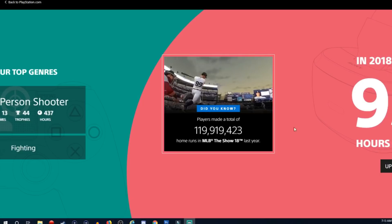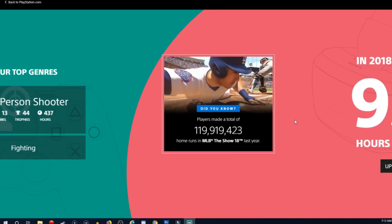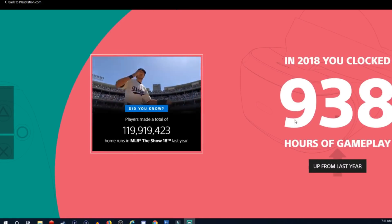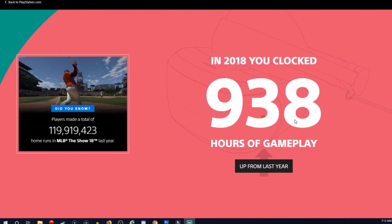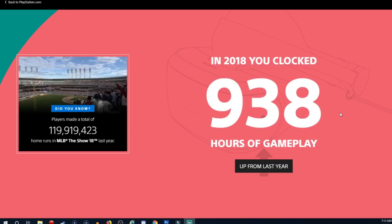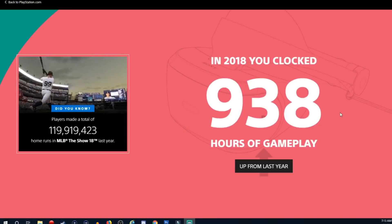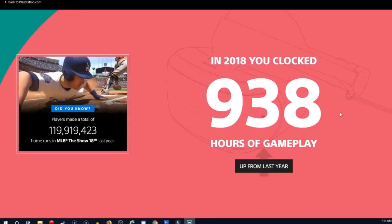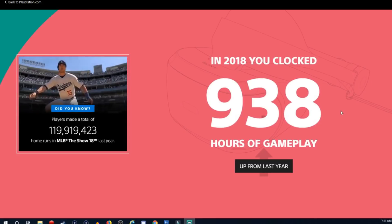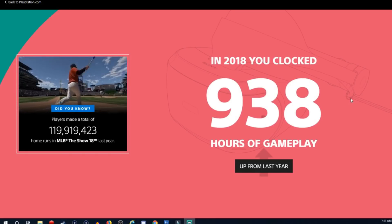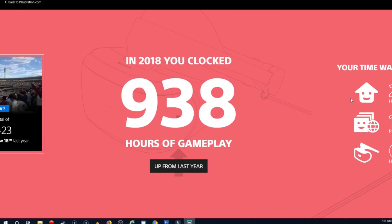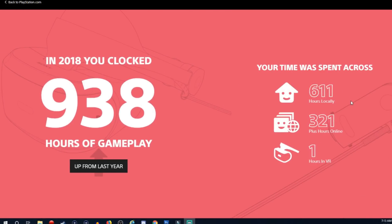I guess apparently they're trying to advertise MLB The Show. You clocked in over 938 hours of gameplay. That is a complete life, Sony and PlayStation. I would love to see those stats broken down because I've played a lot more than that I guarantee you.